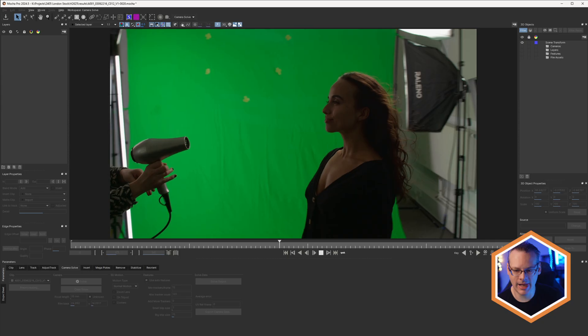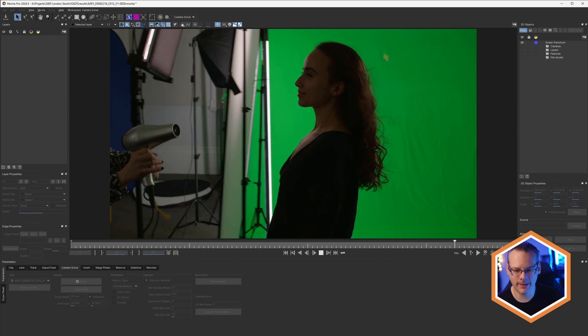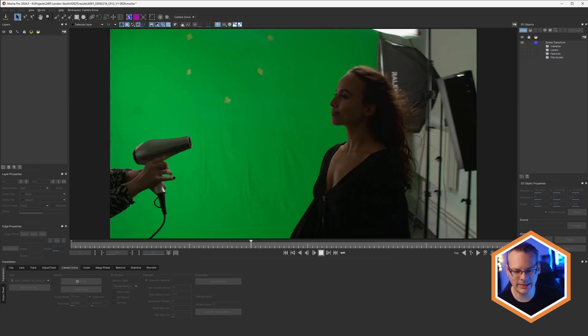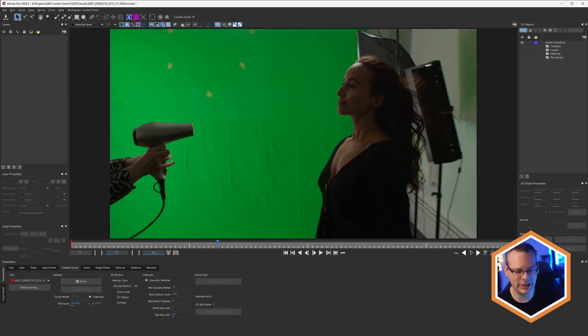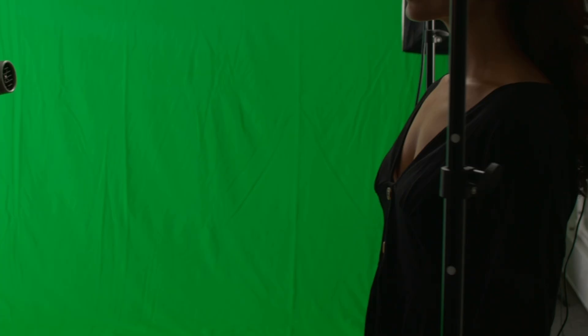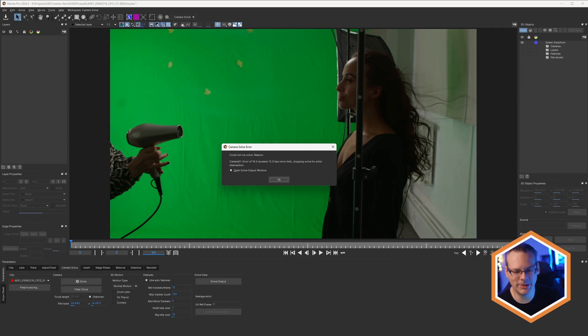Now very quickly, there's also one other thing I want to bring up here. When we're talking about 3D and camera solve, if we look at our next shot and just play this back, this is going to be a slightly trickier shot to solve with just the auto solve. So let's just solve the auto one. And when Mocha Pro can't solve, we do get a description of why that's happening. If we look at our error box, it says the error of 16 exceeds the 15 HPX error limit, so it means we've just got a bad solve in this case. Stopping solve for artist intervention means actually put in some features yourself.